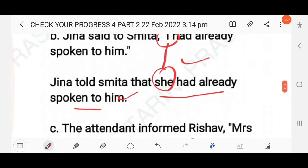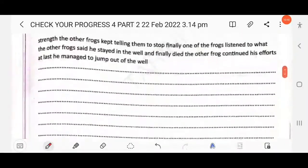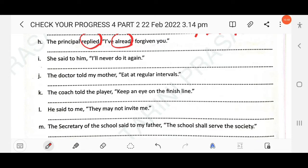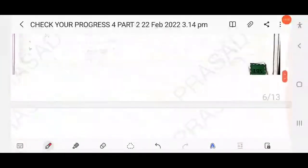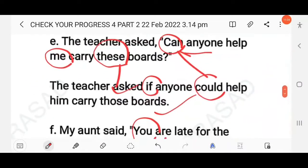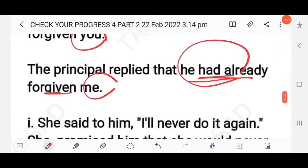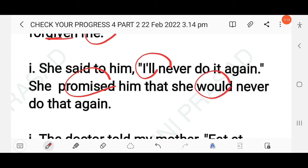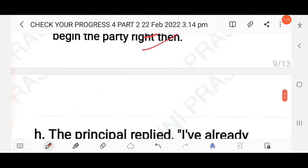Next: She said to him, 'I will never do it again.' This is a type of promise, so the reporting verb used is 'promised'. The reporting verb is simple past and 'will' changes to 'would'. 'It' changes to 'that'. The answer: She promised that she would never do it again.